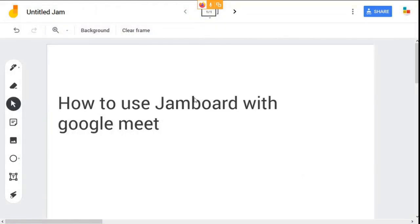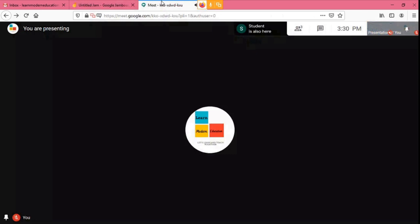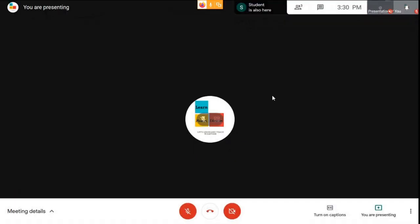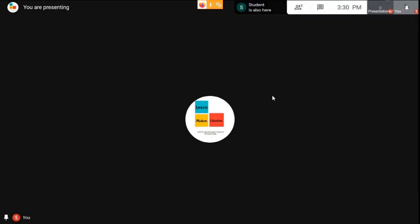Now you have copied the link of your jam file. You can share it in your Google Meet. At the top, you can see the chat box.